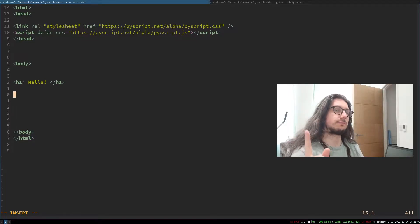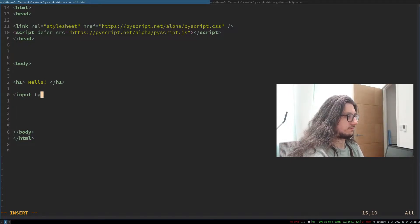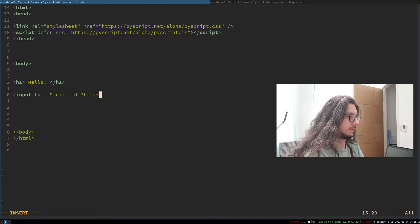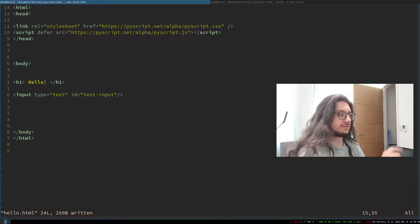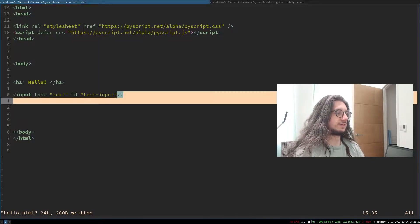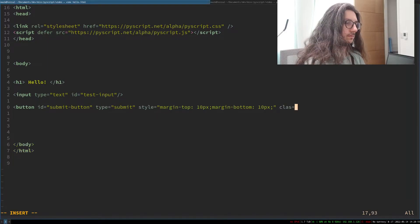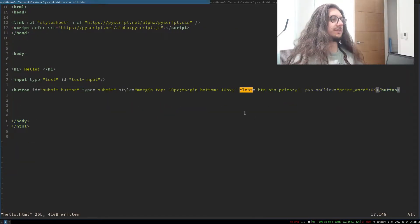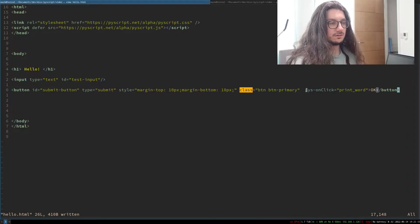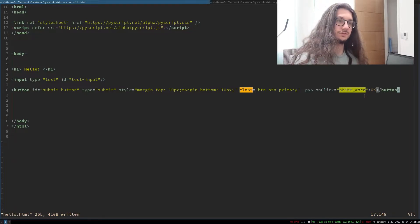First let's create an input box that the user can type things into. Note the ID — that's important. Now we need a button for the user to press. Note this bit: pys-onClick — so when we click this it will run the print_word function. All this is going to do is: we type something in, press the button, and Python will print the word for us. It shows that we can read inputs, which is very important.